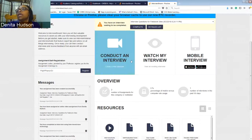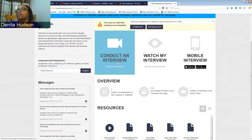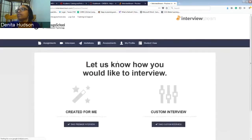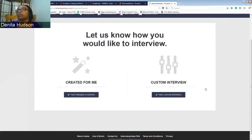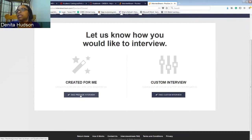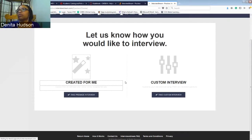I'll have to do Conduct Interviews and you'll be able to do this too. You can create your own custom interviews. You can take a pre-made interview, which is what we'll be doing.